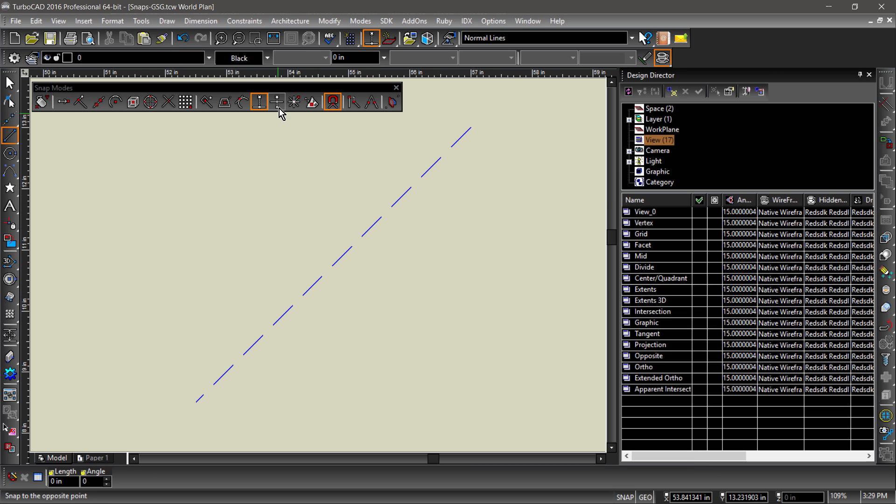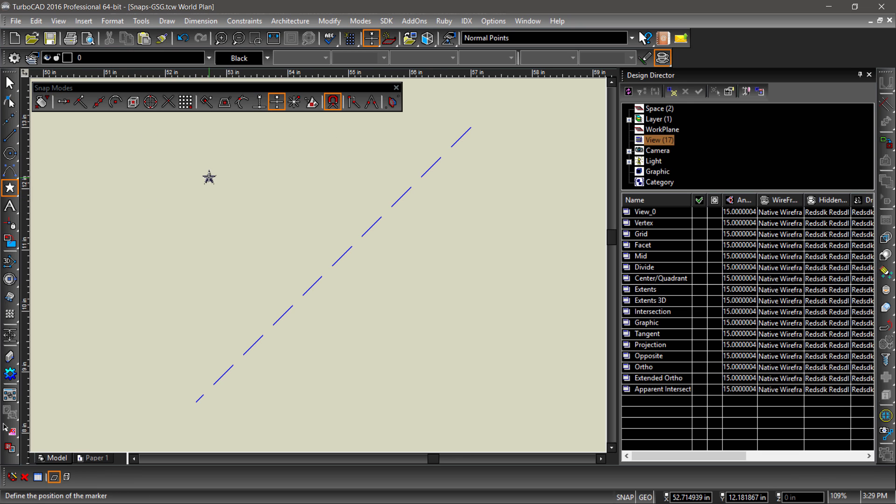Opposite creates an auxiliary line that starts at the last point clicked and goes through the entity within the snap aperture, placing a snap point of equal distance from the last point clicked to the entity on the opposite side of this entity.